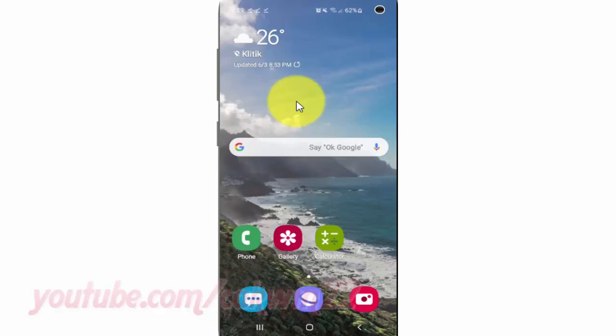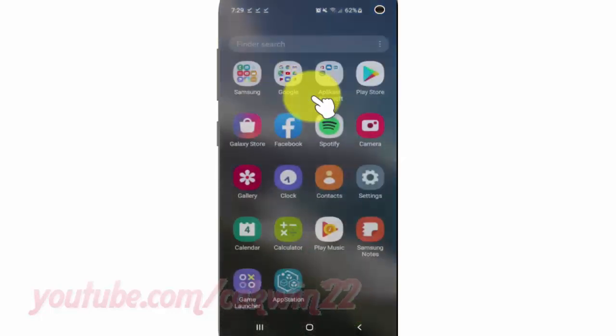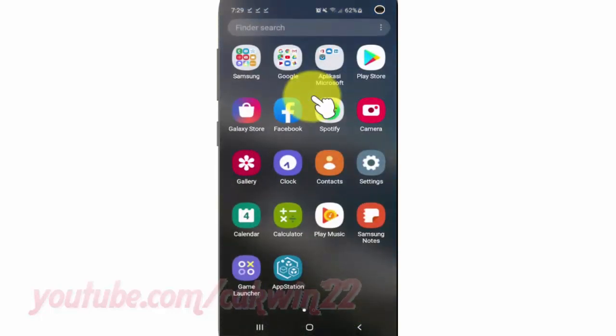Open Settings. From a home screen, swipe up or down from the center of the display to access the app's screen. Tap Settings.